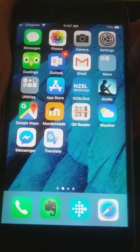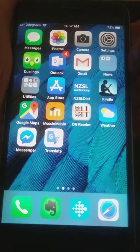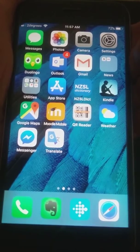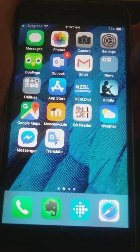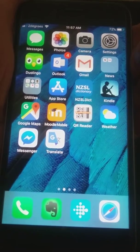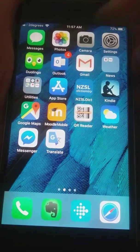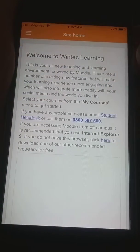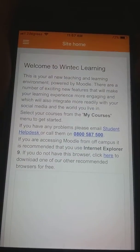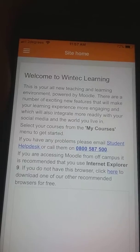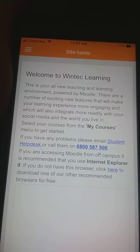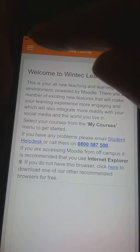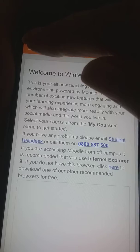Probably one of the first questions students will ask is: where can I find my results? In Moodle there are a couple of places where you can check your results. On the home screen there's a menu at the top.